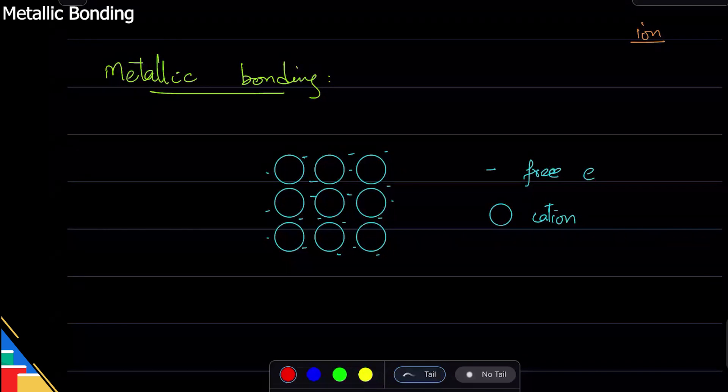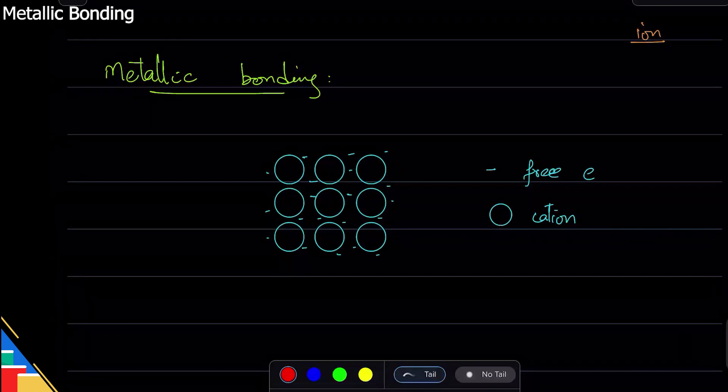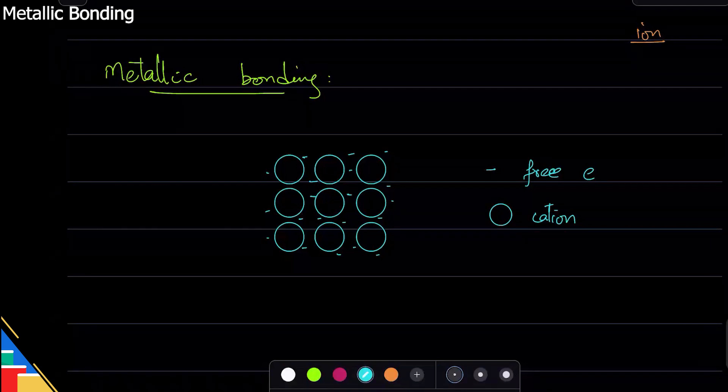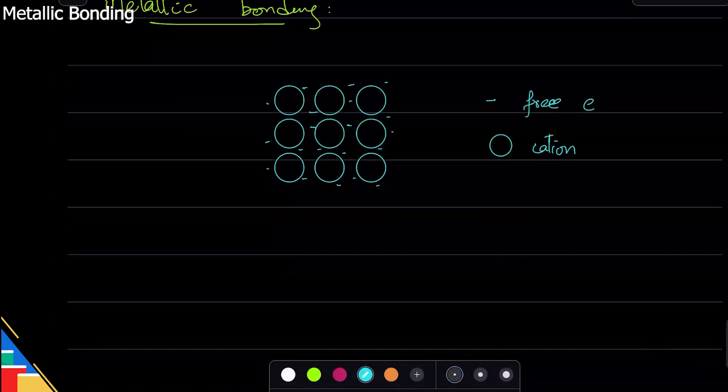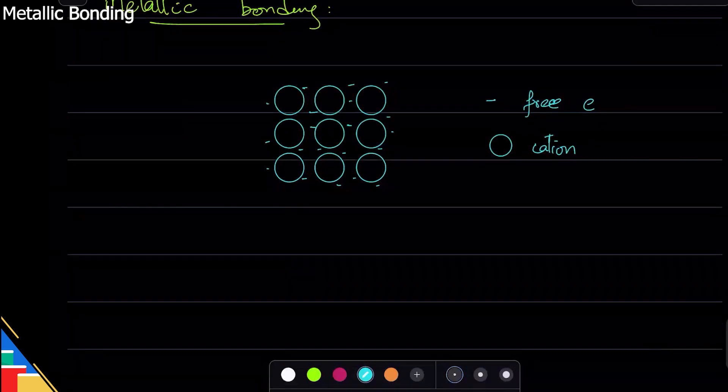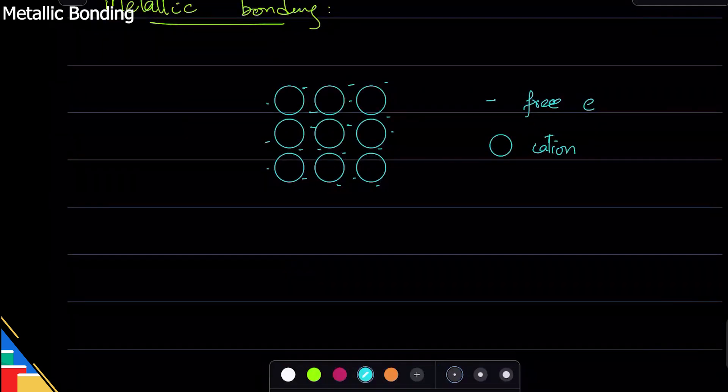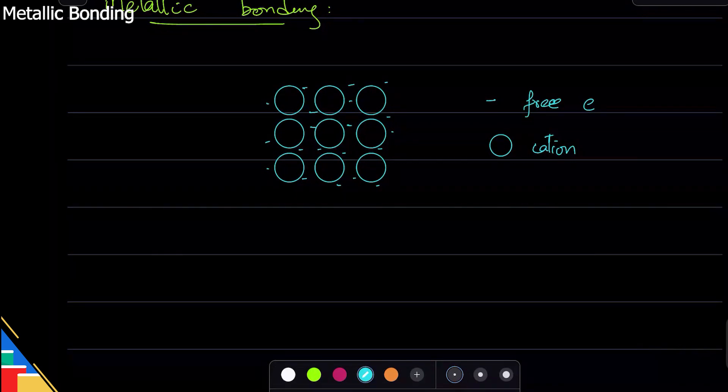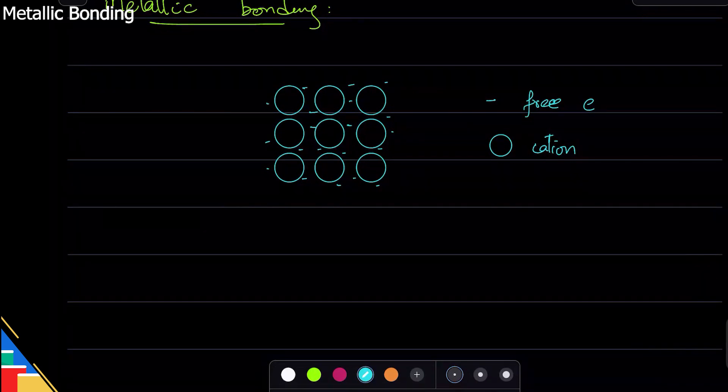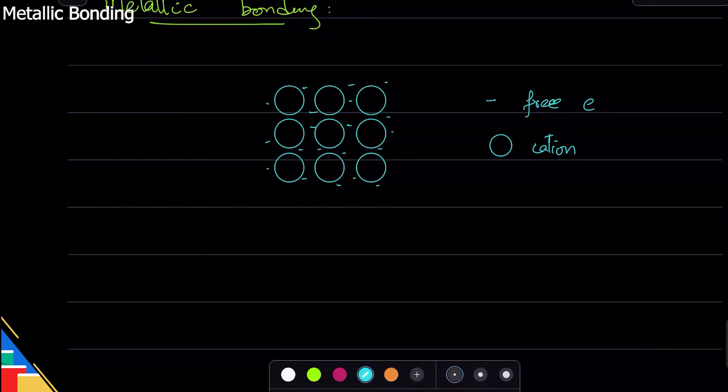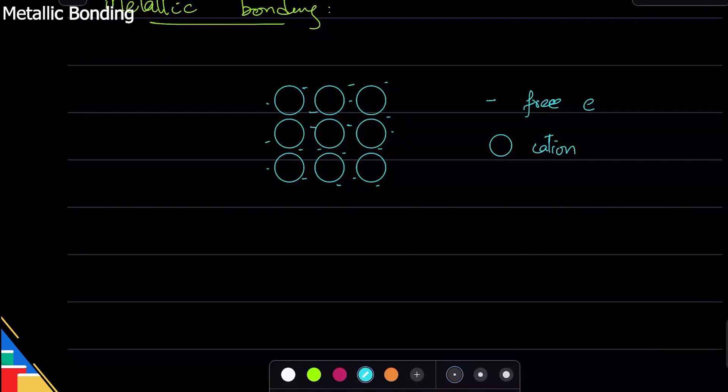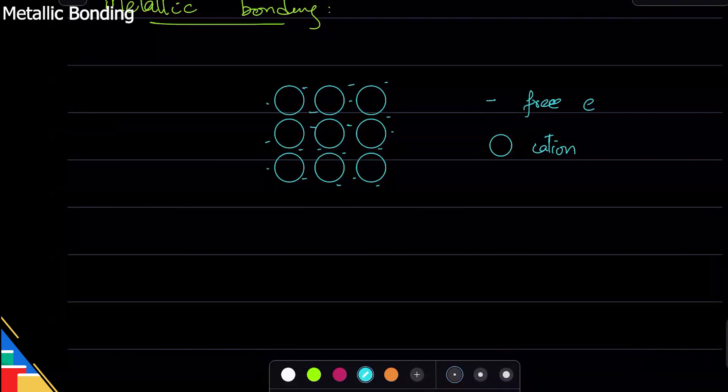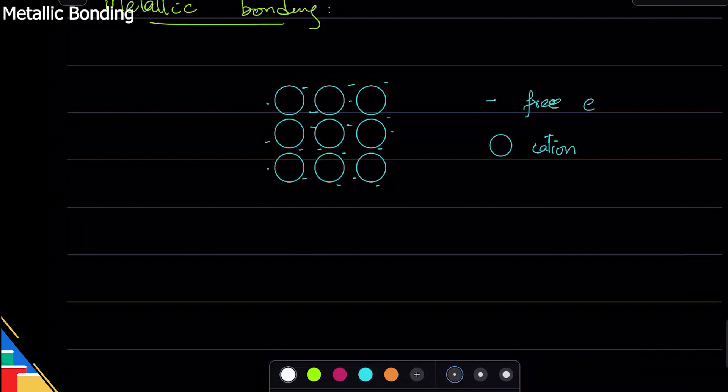So we have cations in layers—that's the diagram. Now how does this explain anything? Metals lose the last shell; the last shell is gone. But what is bonding? Bonding is always about a force. Here's the definition: metallic bonding is the force of attraction, the strong force of attraction between